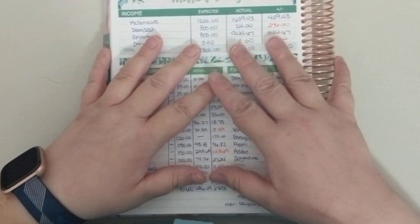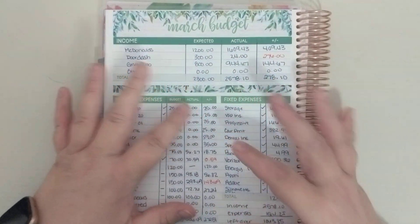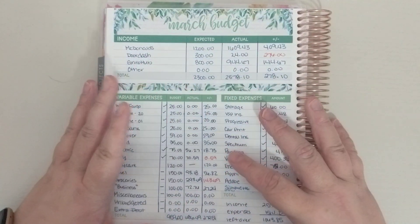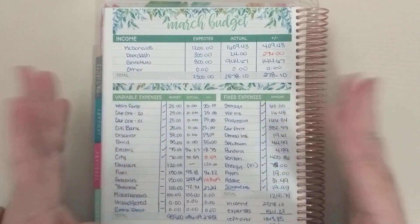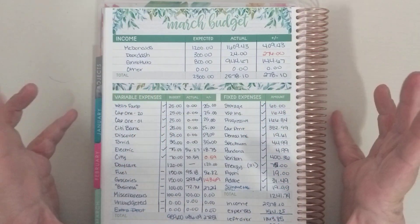Hi guys, welcome back to my channel. Today I wanted to go over my March budget and how I ended up.